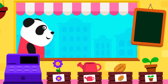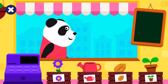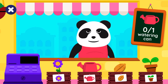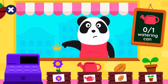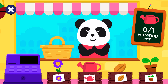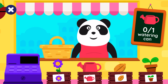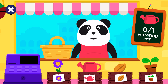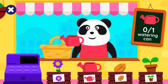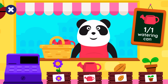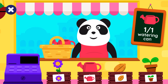Hello, Elliot. Elliot needs some things for his garden. How many watering cans? One watering can.